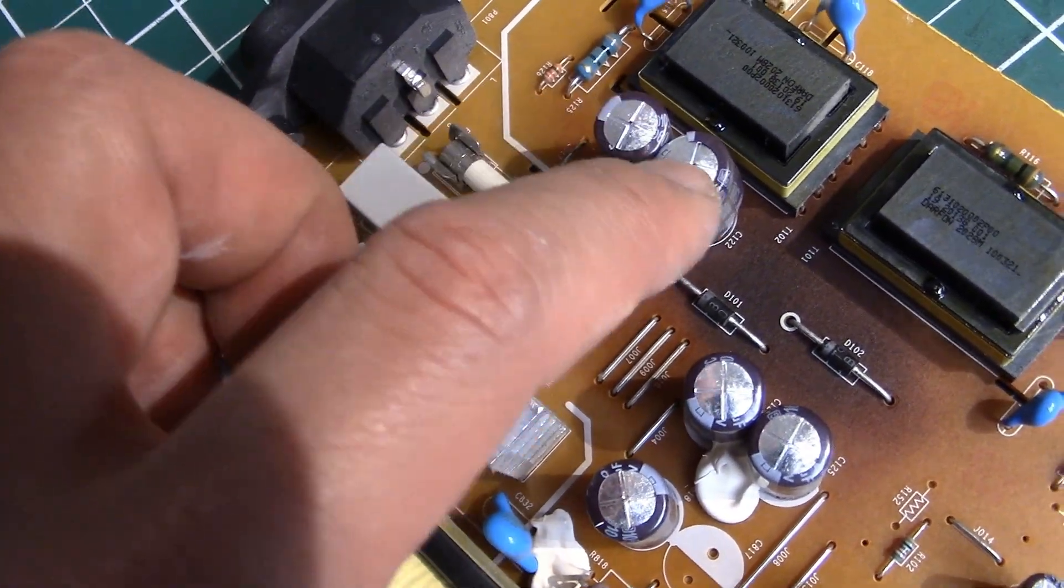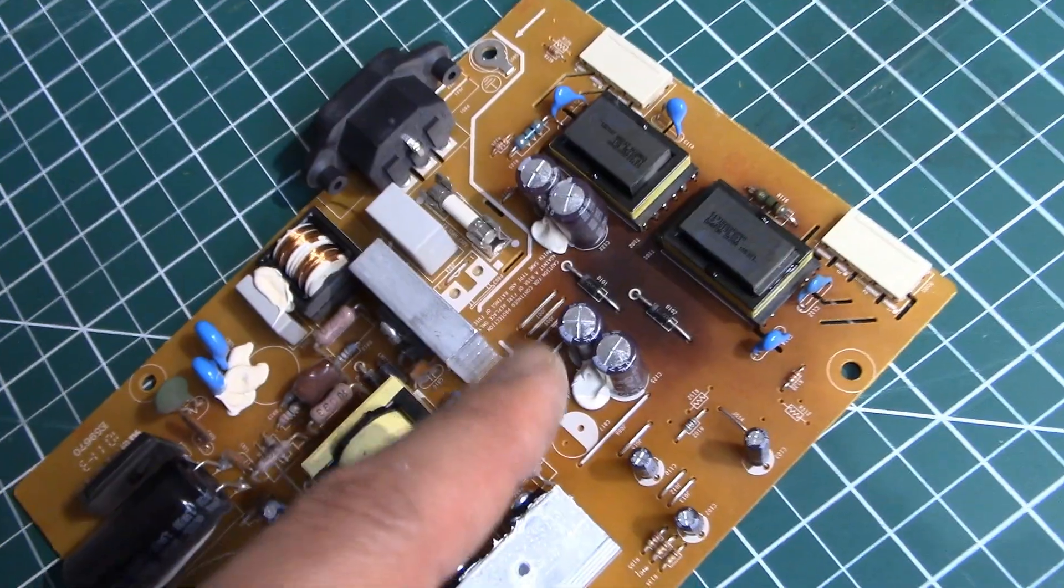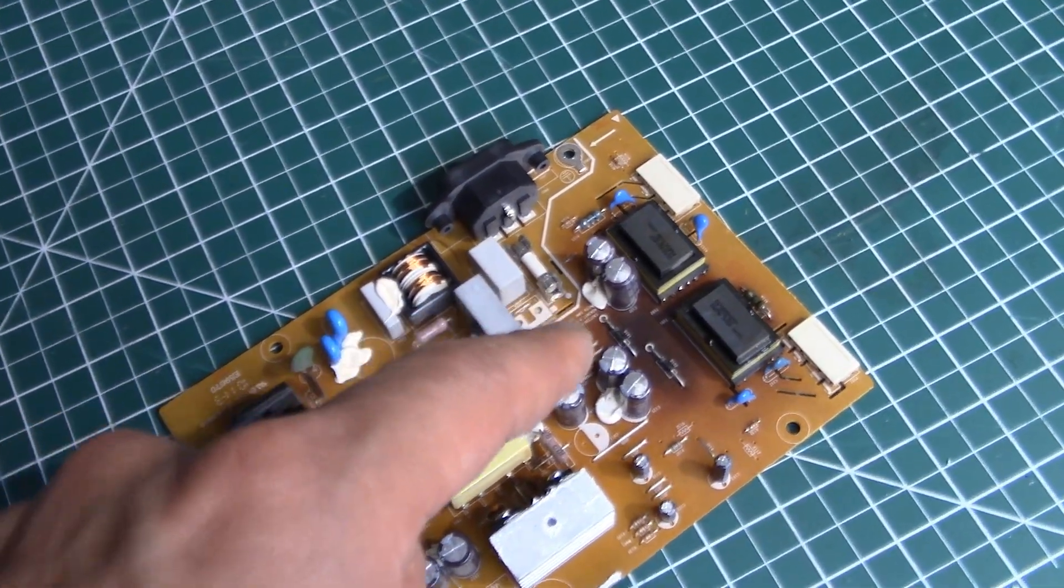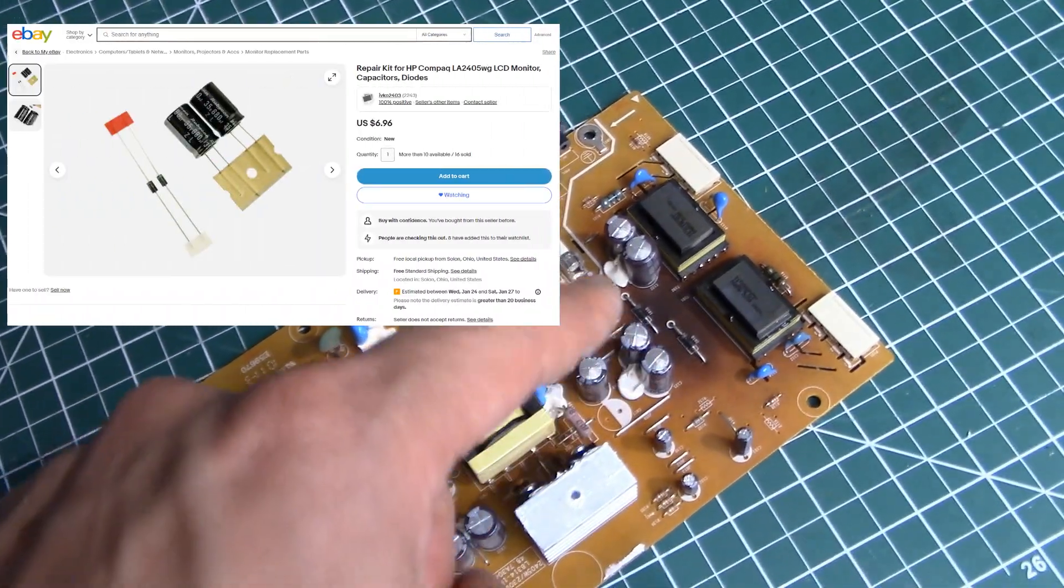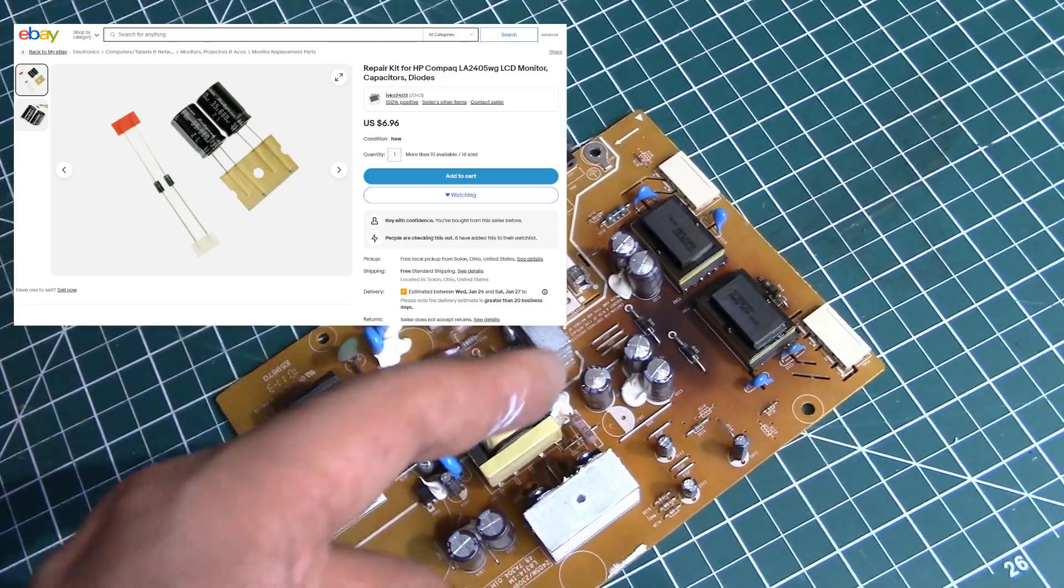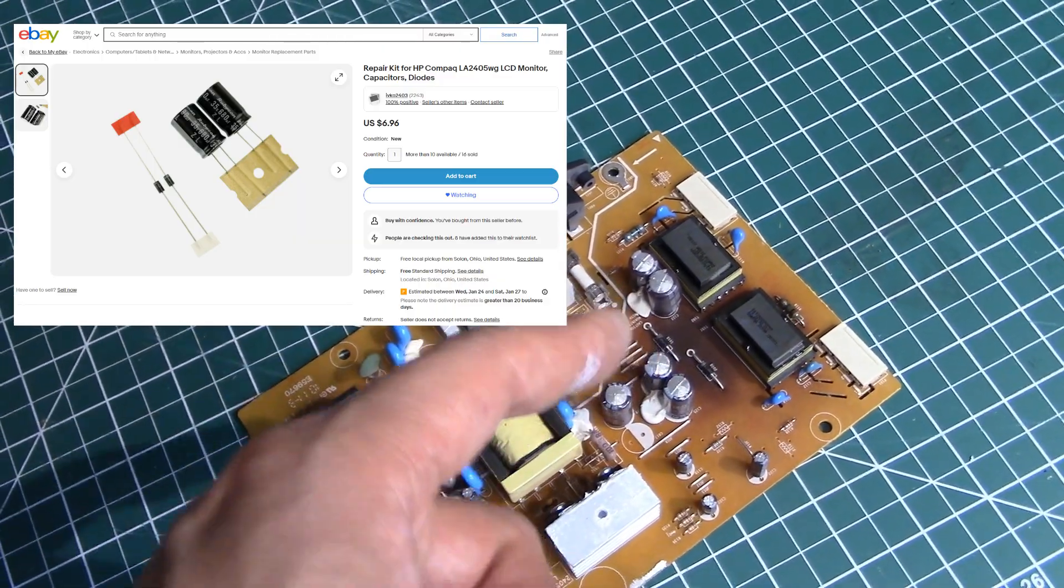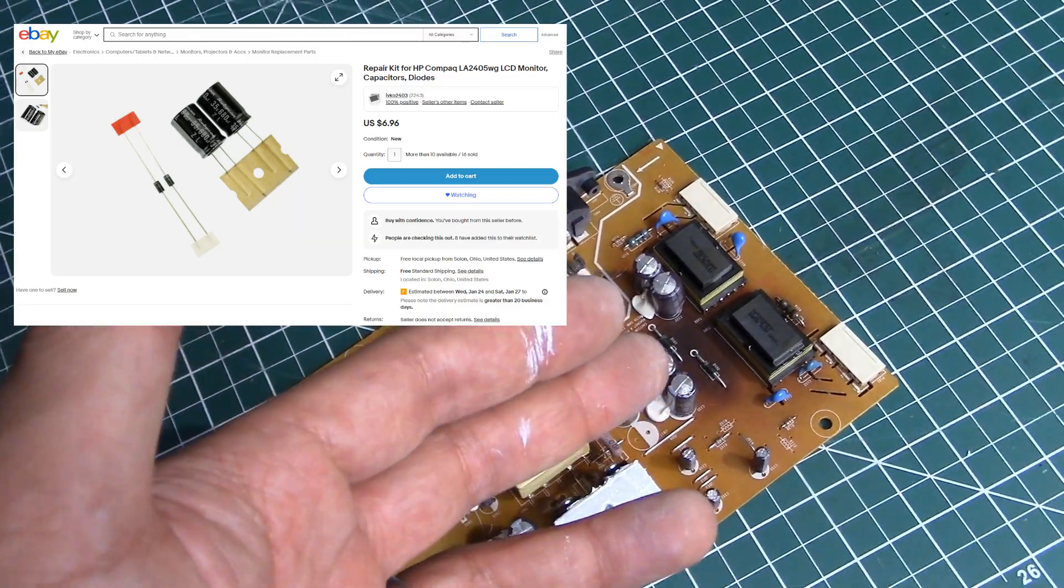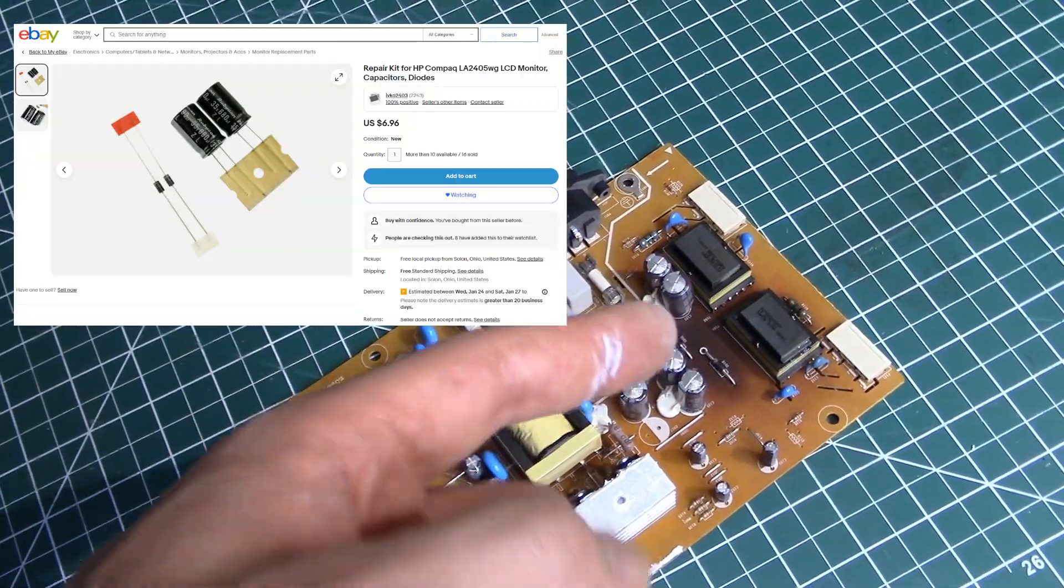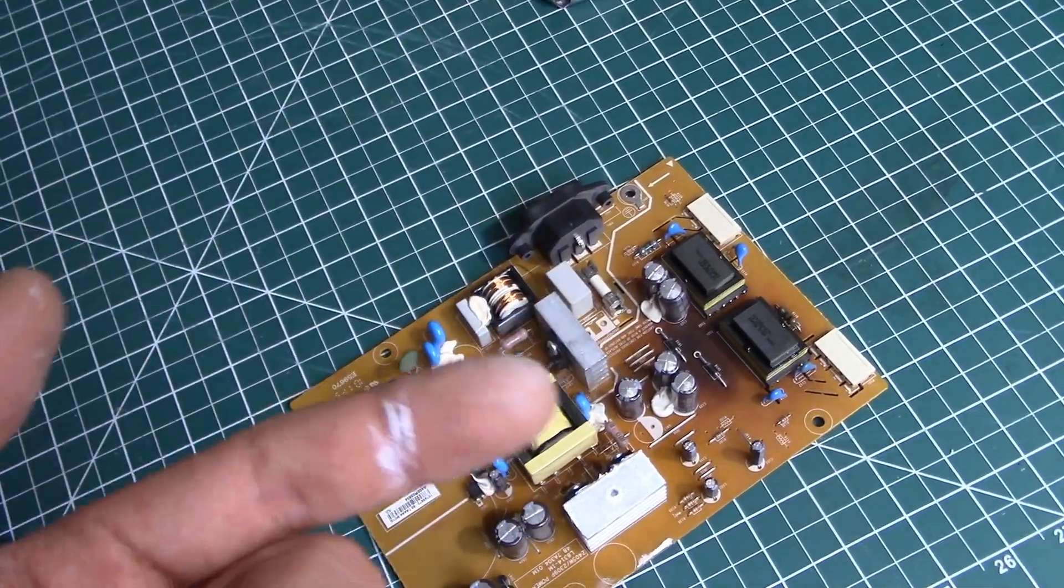Apparently this is a fairly common problem. We can actually go online and buy a replacement kit for these components. So I think that's probably the next step is get some spare parts and then once they get here let's see if we can think about removing these and replacing them with some new components.